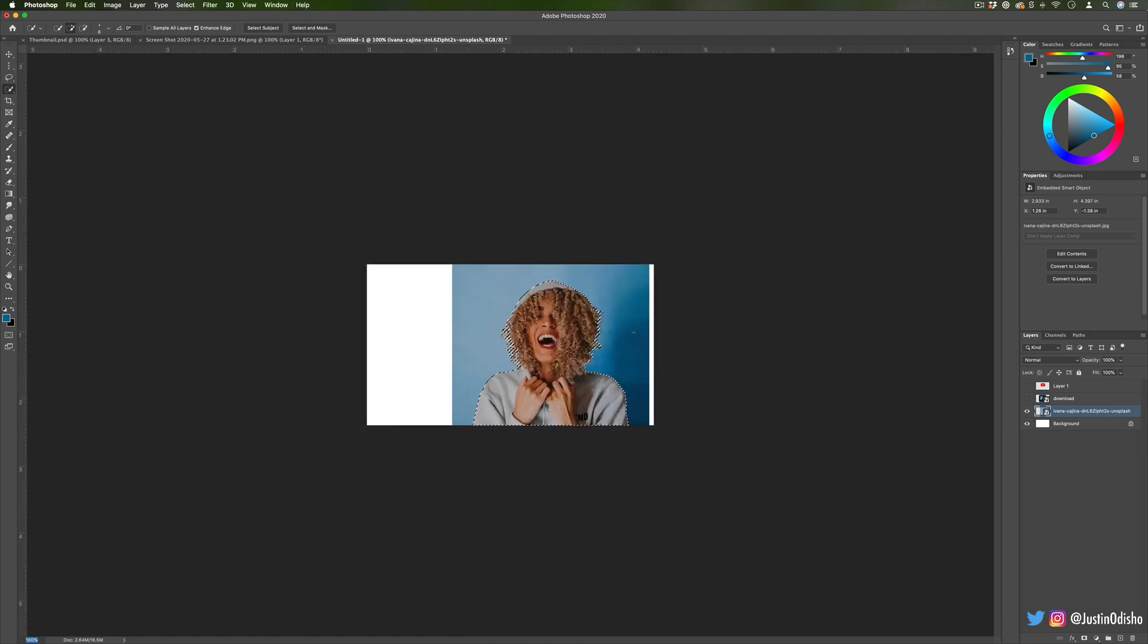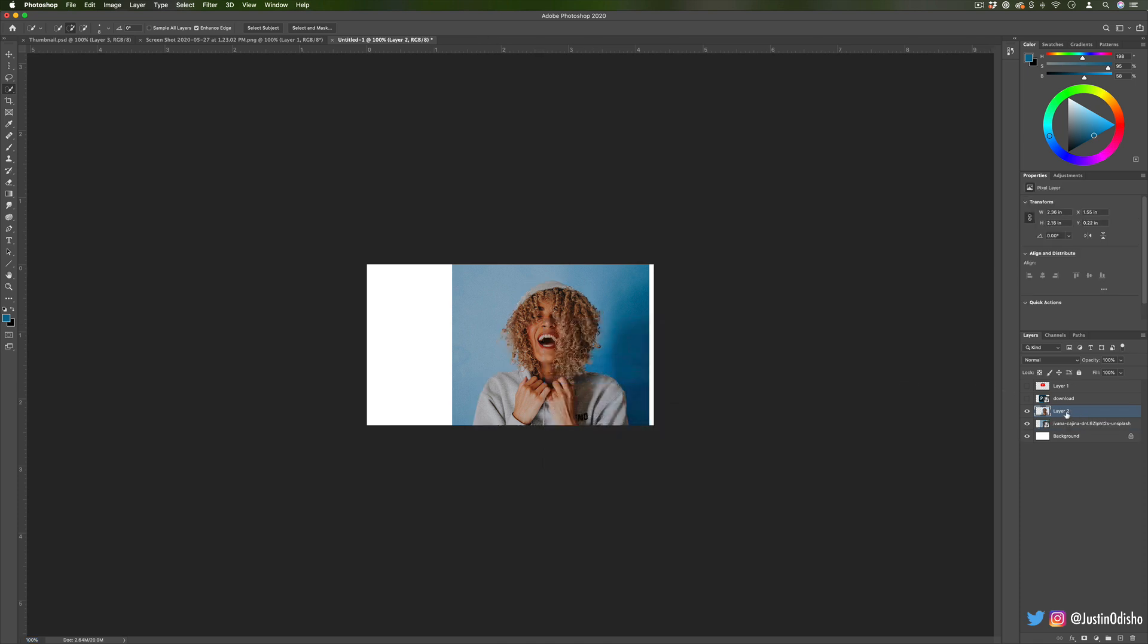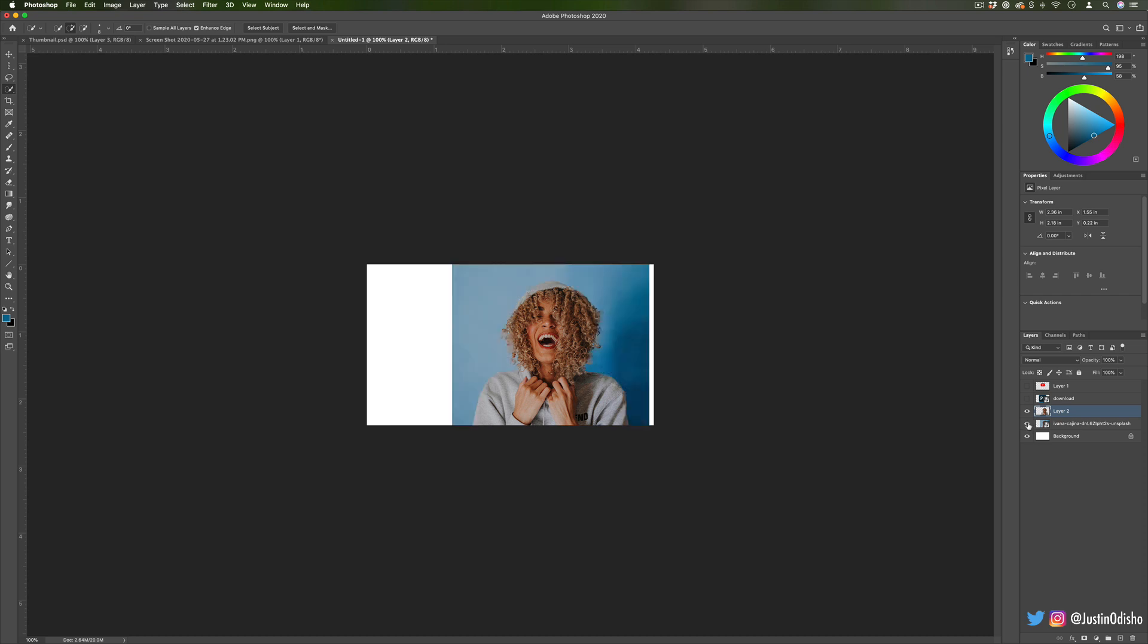In this case I'm just going to cut her out of the background by going to right-click, Layer Via Copy. That's going to copy that selection onto a new layer, so if I hide the old one you'll see we got a pretty good selection even with that curly hair.